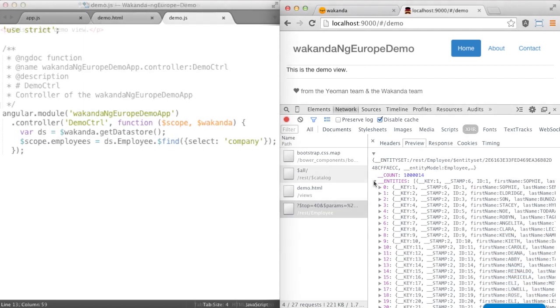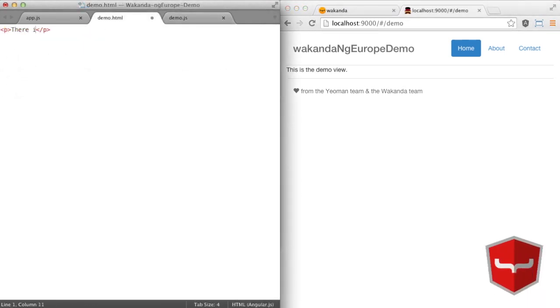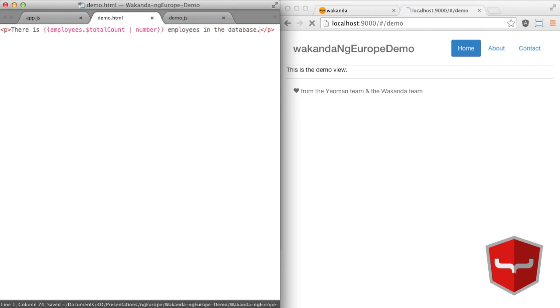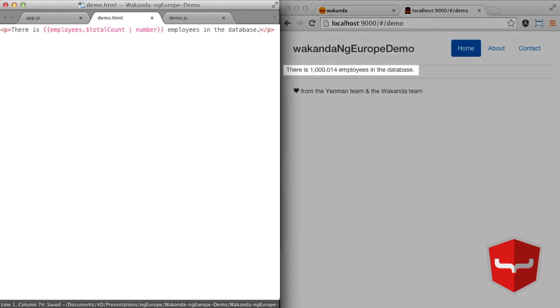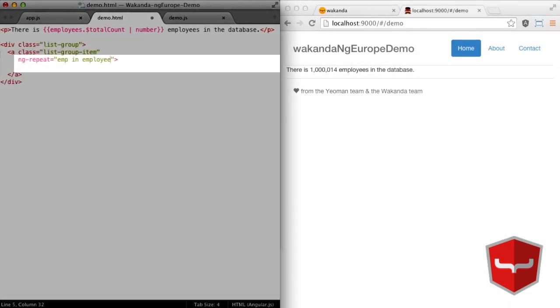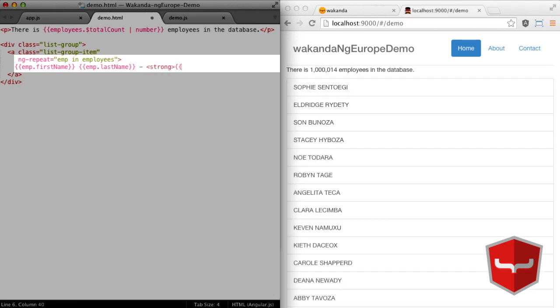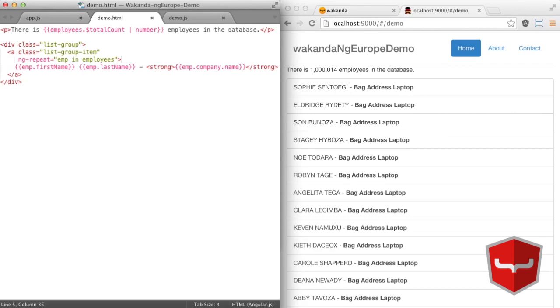Now that everything's ready, let's play with the view. We'll first display the number of employees. Here it is, one million. We throw out an ng-repeat for the list of employees. And now you want their companies. emp.comp.name. That's all.